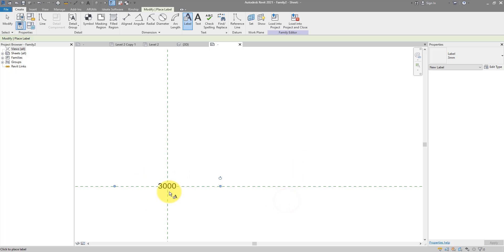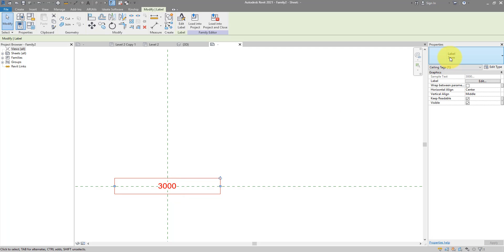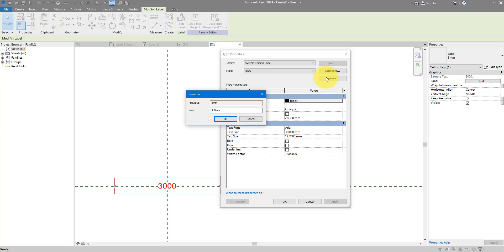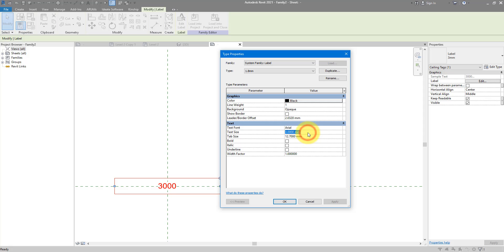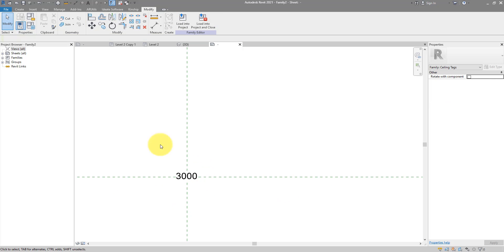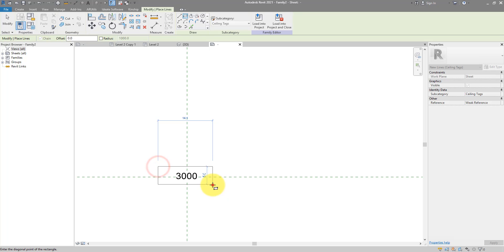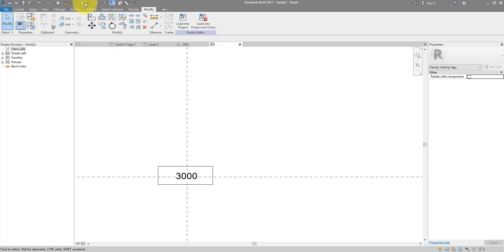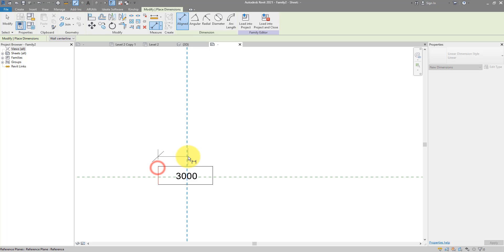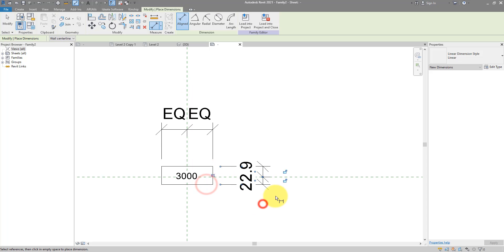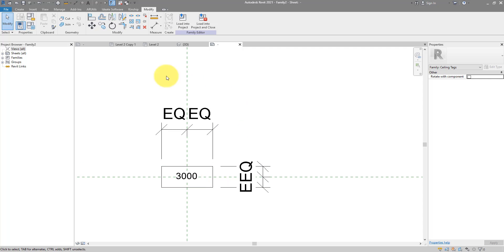Click OK and the label is placed. The text is a bit big at 3 millimeters, so let's go to Edit Type and set the size to 1.8 mm. It's up to you if you want to add annotation elements to decorate the tag. We'll add a simple rectangle around it, then use two equality dimensions to keep the rectangle centered around the text.